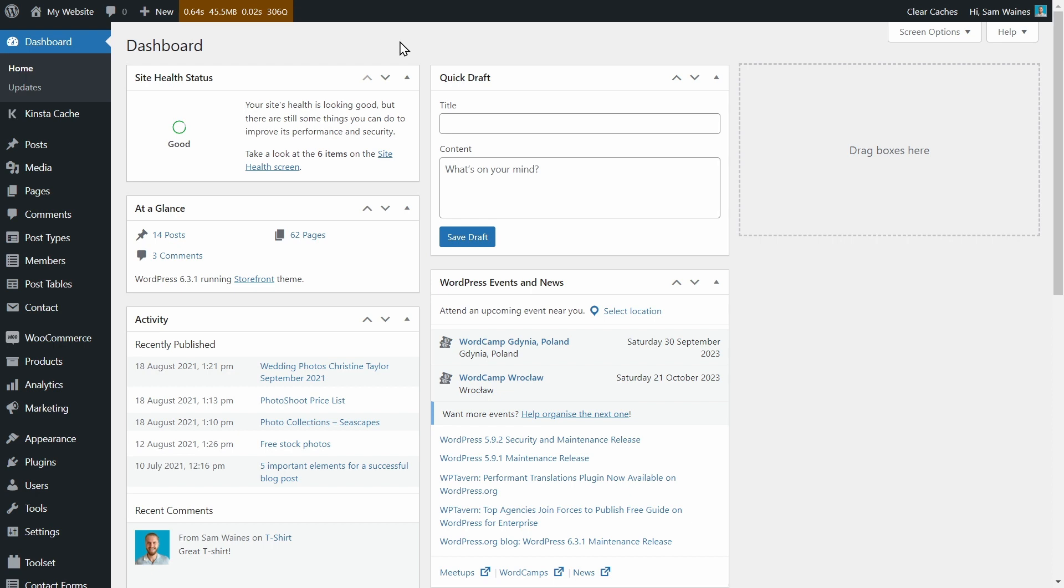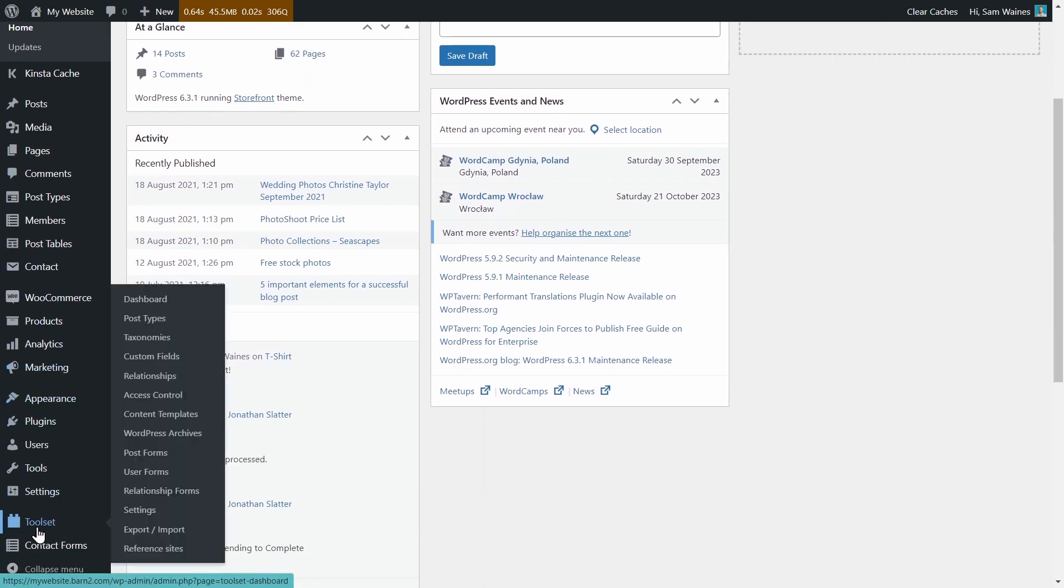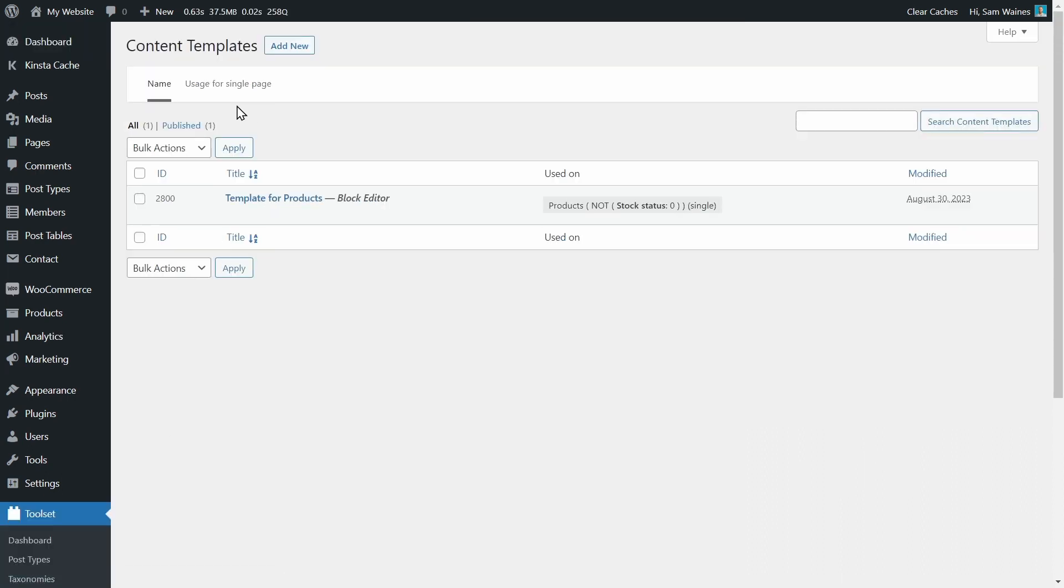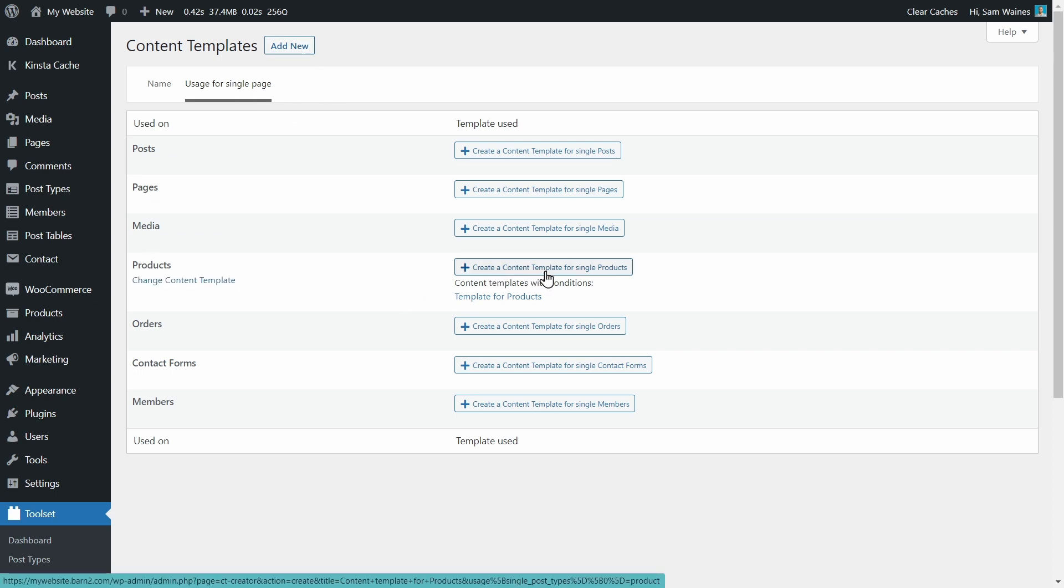Once you've installed and activated Toolset on your website, from your dashboard, scroll down to Toolset and choose Content Templates. Then you can click on Usage for a Single Page and Add New, or you can click on Products and create a content template for single products.